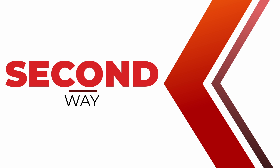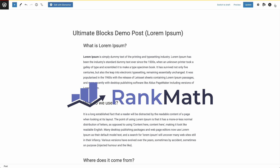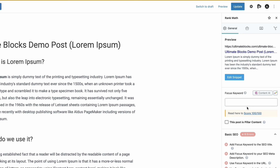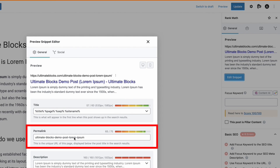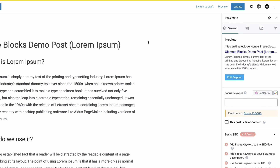The second way is to use an SEO plugin. Here, we'll use the Rank Math plugin. Just click on the three dots from the top right hand side corner, then select Rank Math and click on Edit Snippet. A box will pop up. Now change the URL under permalink. And lastly, don't forget to update the post.